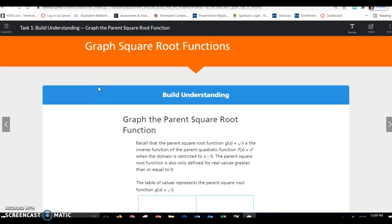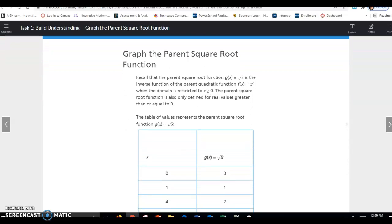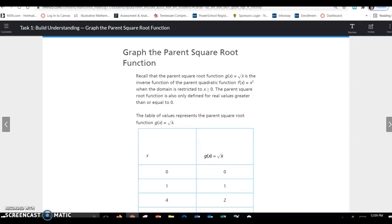Today we're looking at lesson 7.3, task 1: graph square root functions. Graph the parent square root function. Recall that the parent square root function g of x equals square root of x is the inverse function of the parent quadratic function f of x equals x squared when the domain is restricted to all x's greater than or equal to 0. The parent square root function is also only defined for real values greater than or equal to 0.